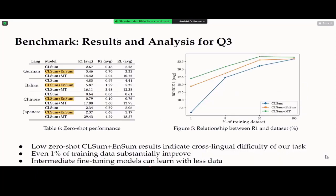Regarding the final question of how much training data is needed: if we have none of the CrossSciTLDR data, the model performs poorly even with intermediate fine-tuning, indicating that cross-lingual transfer is a challenging task in our dataset. However, with even one percent of the training data from our dataset, the model improves substantially. We can also see that models with intermediate fine-tuning can learn effectively with less data.